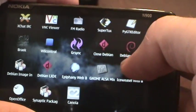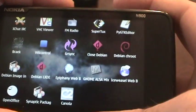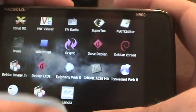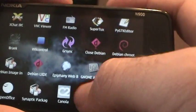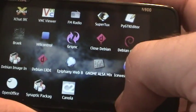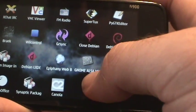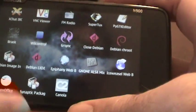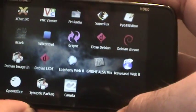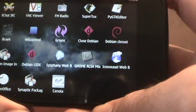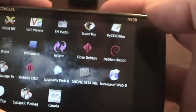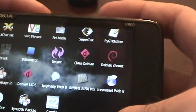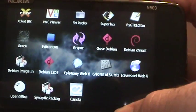We've got Close Debian, Debian Chroot. We've got Debian Image Installer, Debian LXDE, installed Epiphany Web Browser, Gnome ALSA Mixer, Iceweasel, which is Firefox, OpenOffice, and Synaptic Package Manager. And so basically, first thing I'm going to click on here, once you install it, you then have to click on the Debian Image Installer.